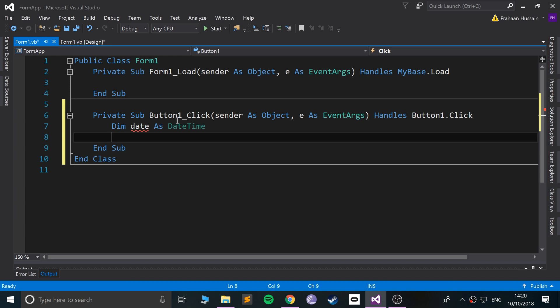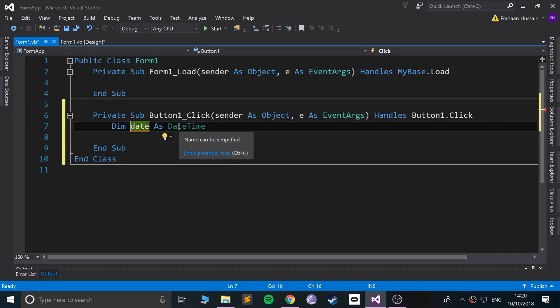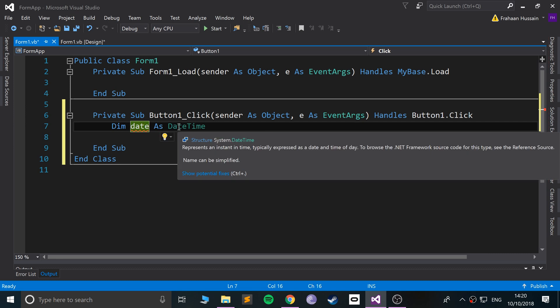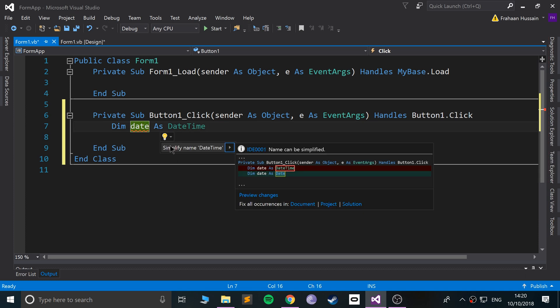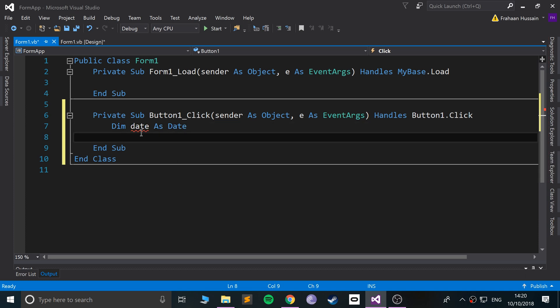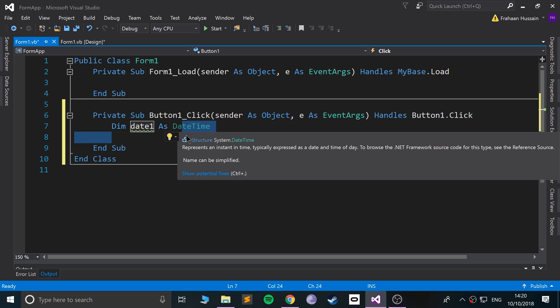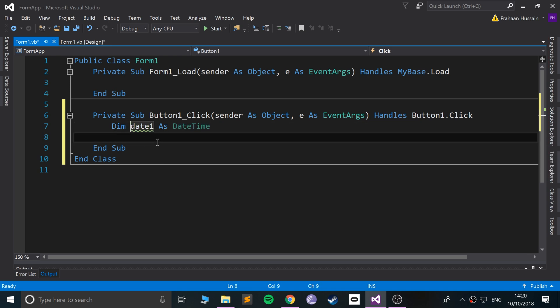I'll make it a little more... okay, what do they not like about it? Nope. I can't use that. I'll just put date one. Okay, that's fine.